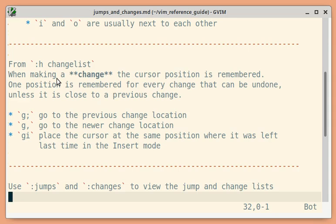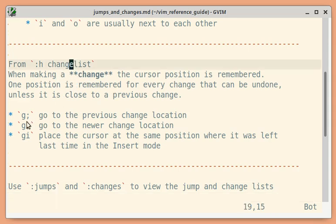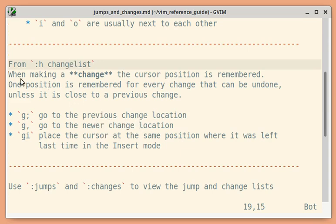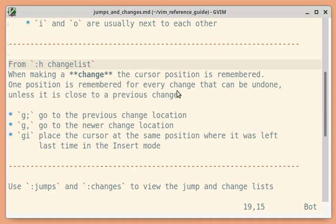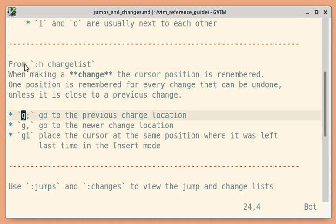Similarly, you can use change list to move back and forth between change locations. When you make a change, the cursor position is remembered. One position is remembered for every change.